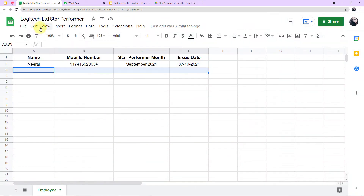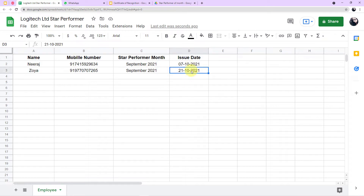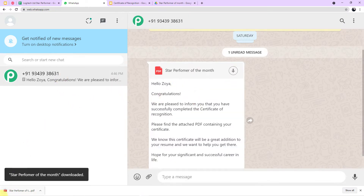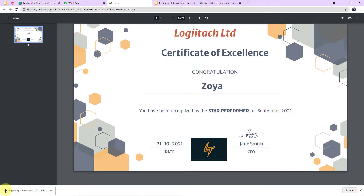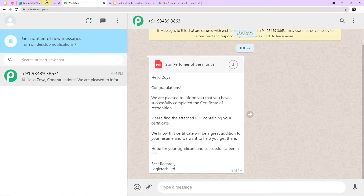I just entered the data for Zoya — her phone number, star performer month and the date. Let's check on WhatsApp if the message for Zoya was sent. Here you can see there is a message for Zoya. Let me download the certificate. Excellent — the certificate for Zoya was automatically created and sent to her on WhatsApp.